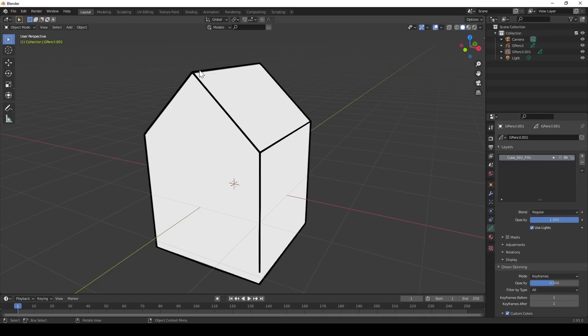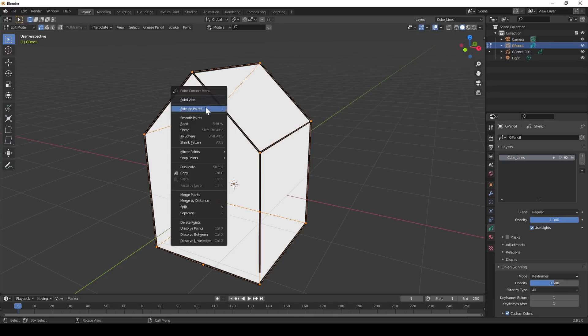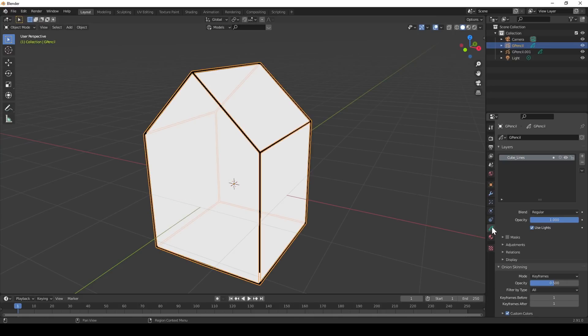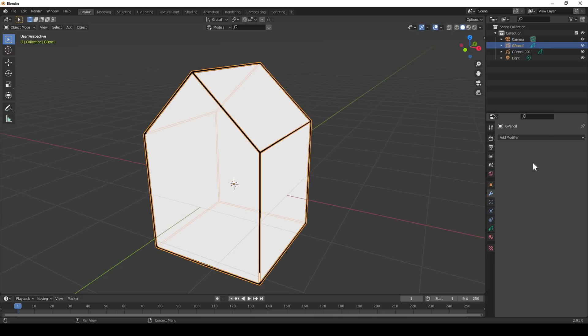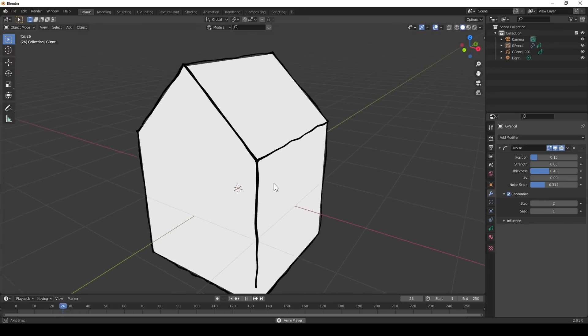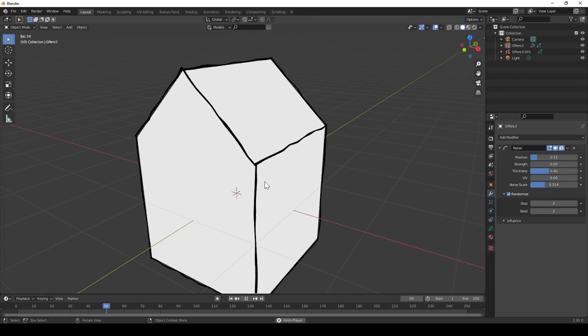You might feel that the lines are way too perfect and mechanical with this method but if we subdivide the strokes we can add a noise modifier and vary the thickness and position. You can animate this as well if that's a style you want.